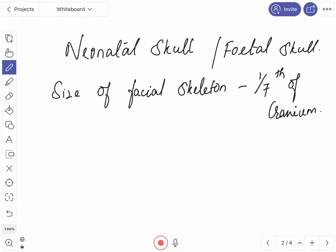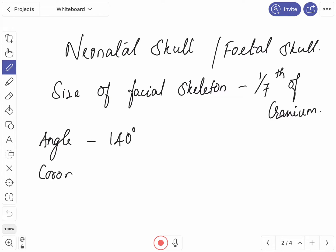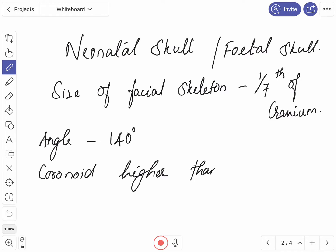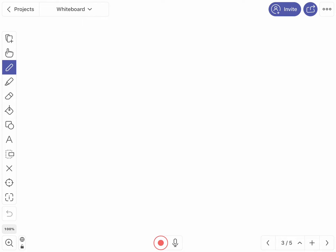The angle of the mandible is obtuse and it is 140 degrees. The height of the coronoid process is higher than the condylar process. The mandible is present as two halves and it is united in the center by fibrous tissue forming the symphysis menti.